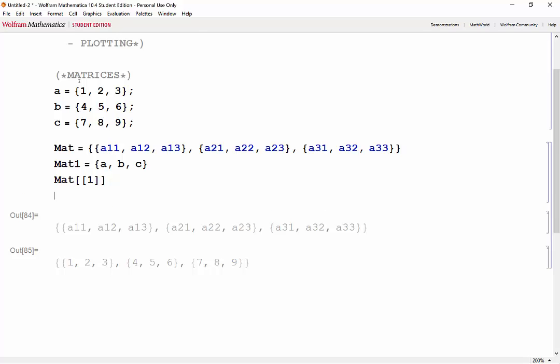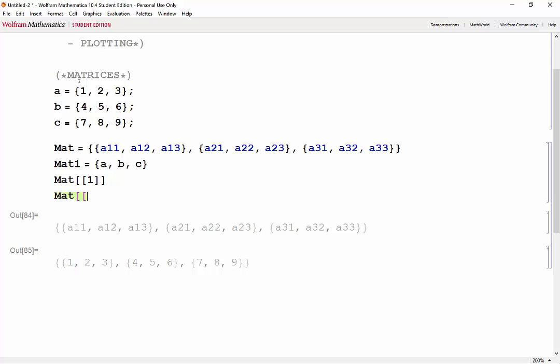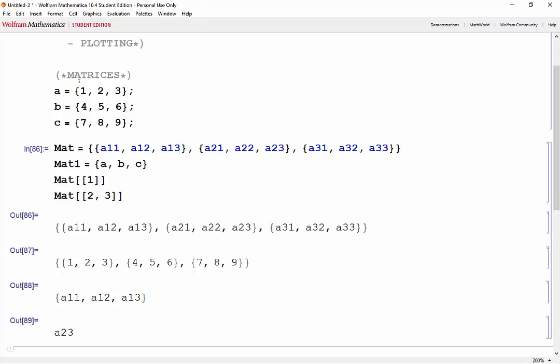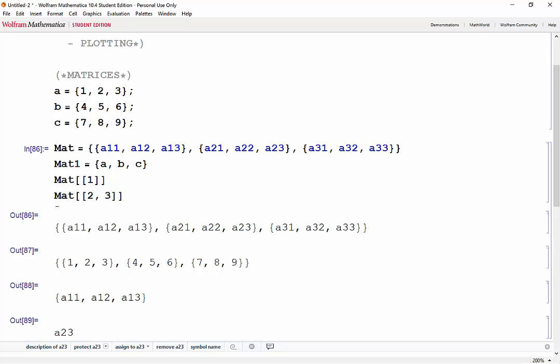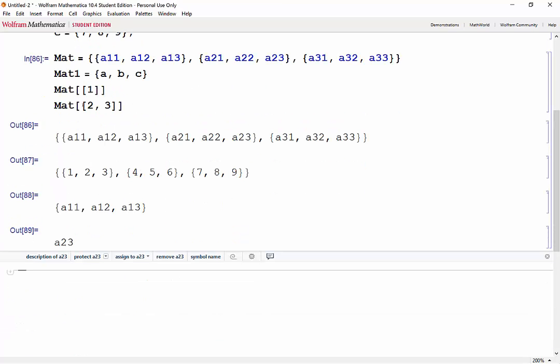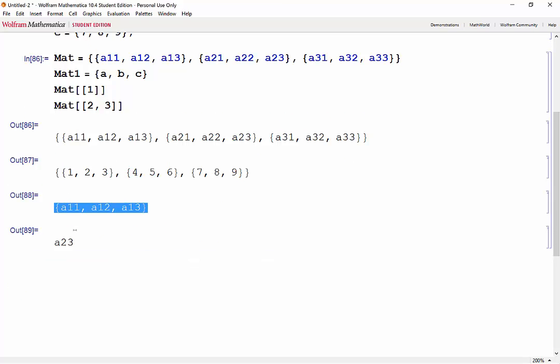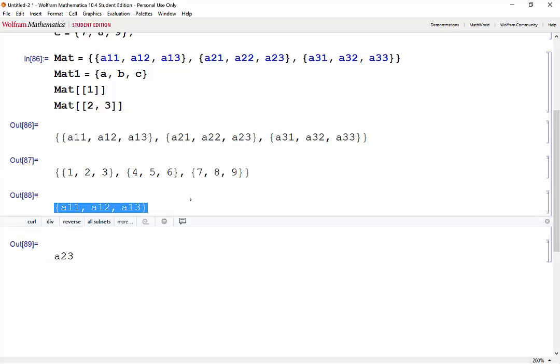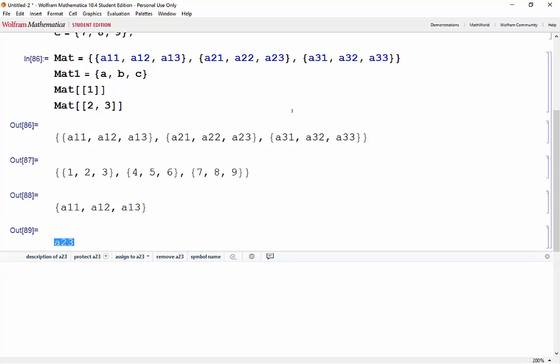If we wanted to call a specific element, let's say we want to call a23. We want second row, third column, shift enter, and we see that we have our vector, our first row, and the element a23.